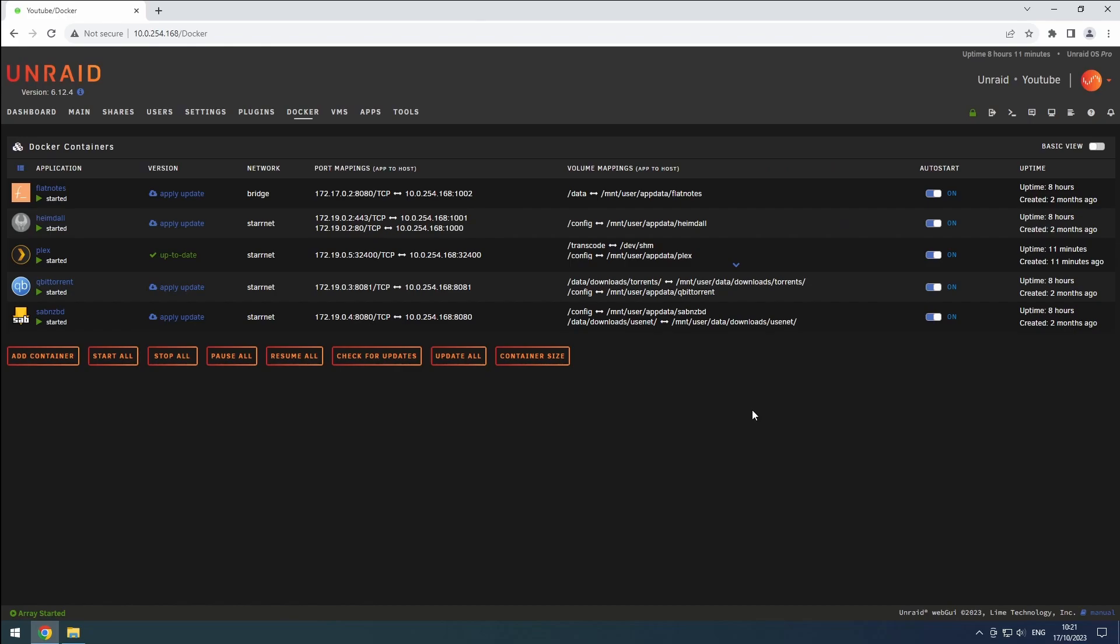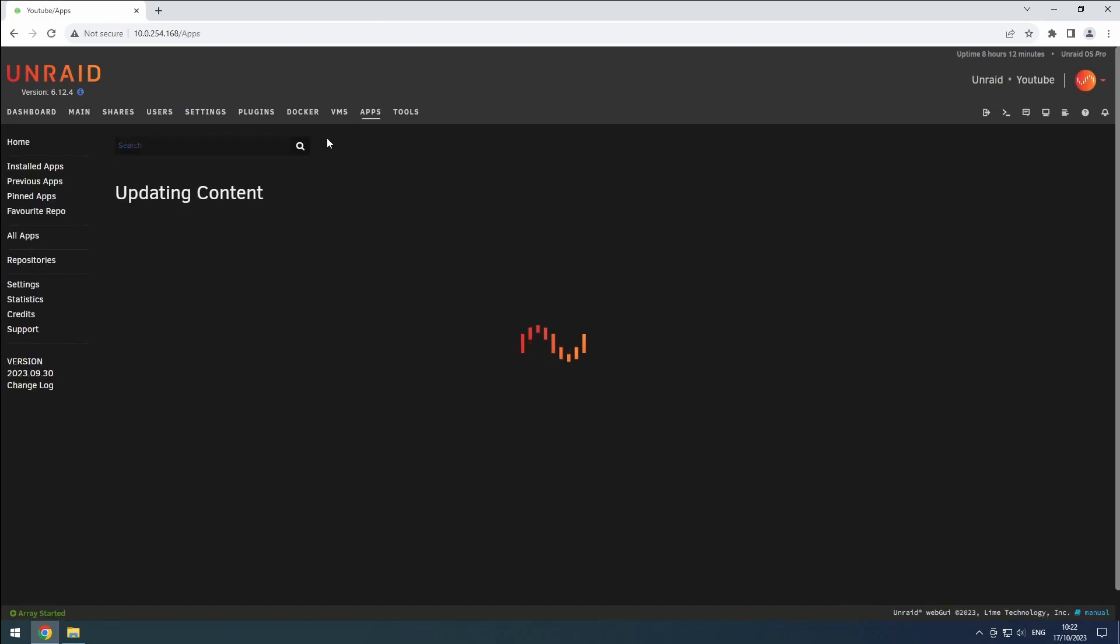As always, we'll be following trash guides for the installation process. To start, head over to the Apps tab in Unraid and search for Sonar.